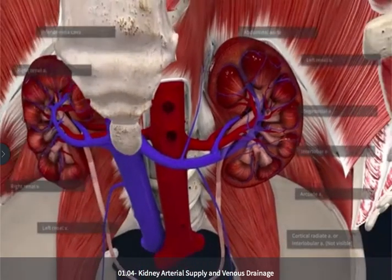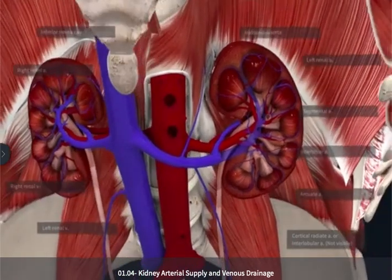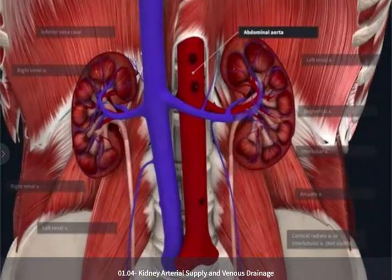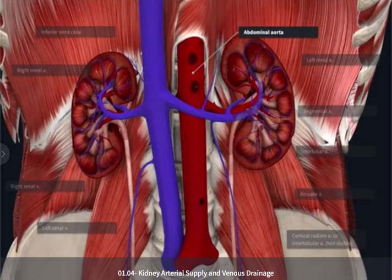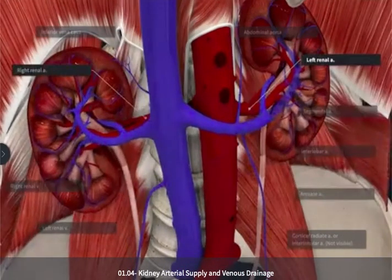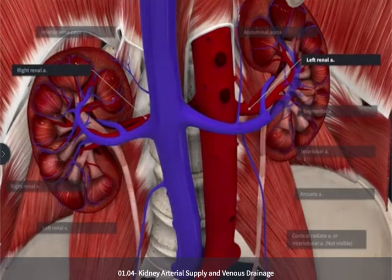The vessels that are going to reach the kidneys arise off of the abdominal aorta approximately at the height of the L1 vertebrae. These vessels are the paired, bilaterally located renal arteries, and as we can see there's a slight difference in the route of these two vessels.